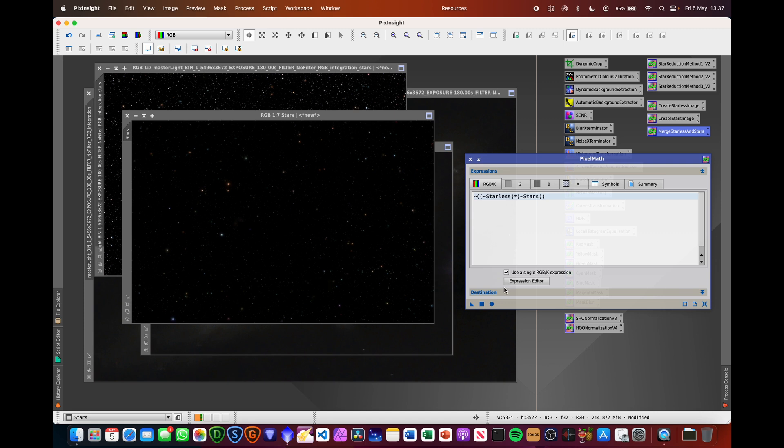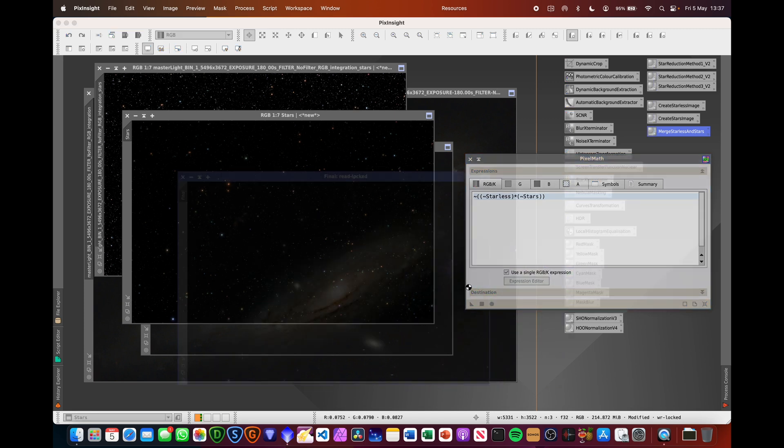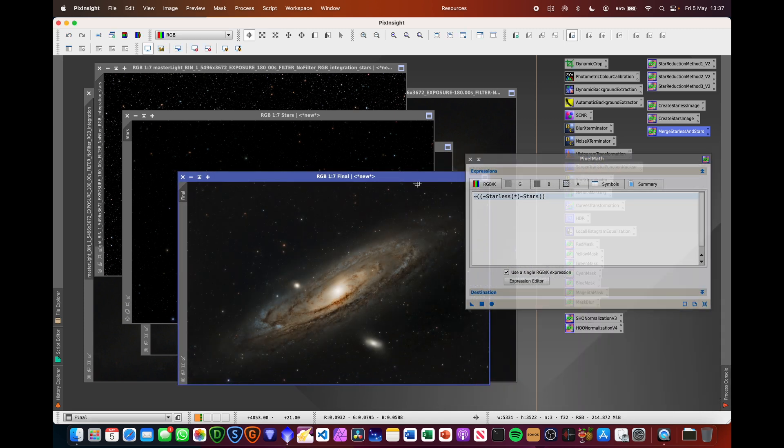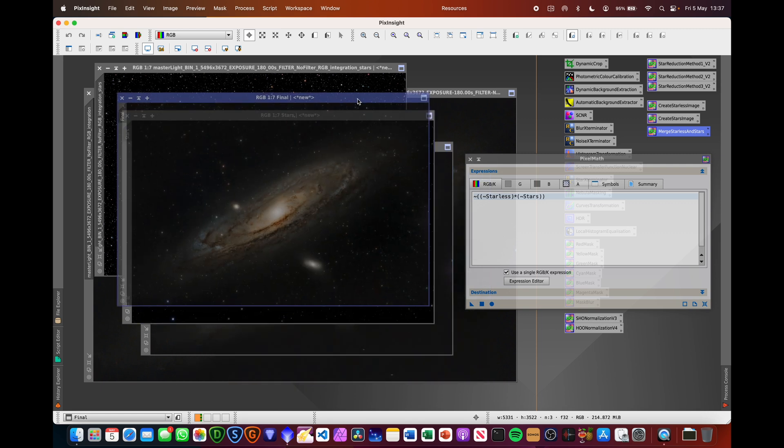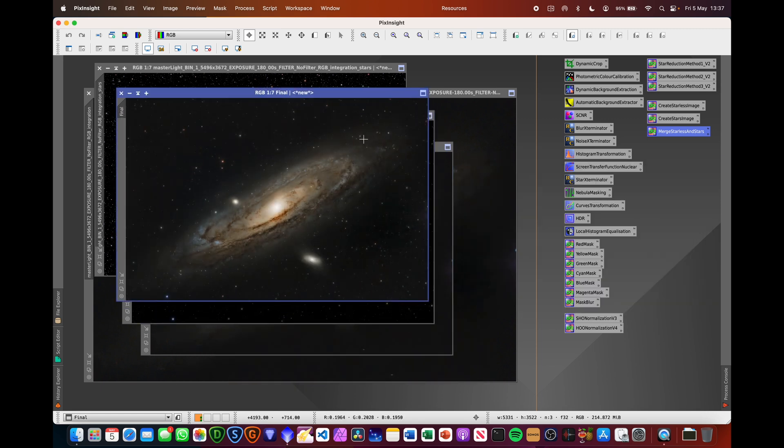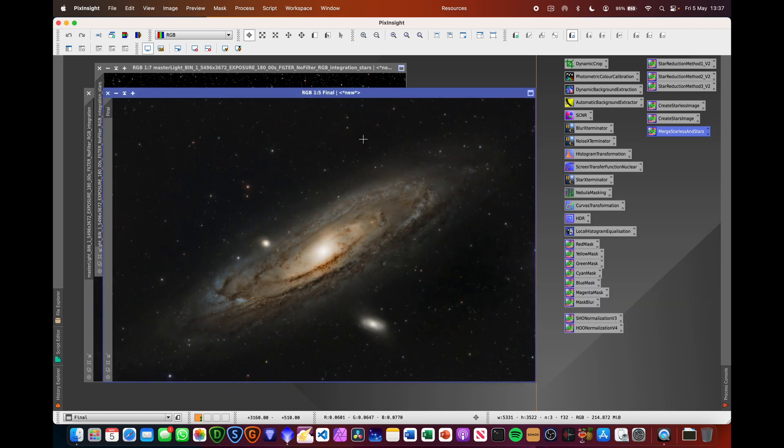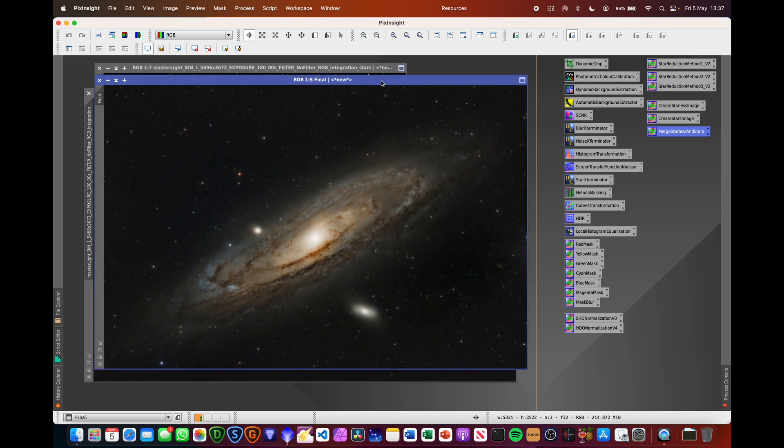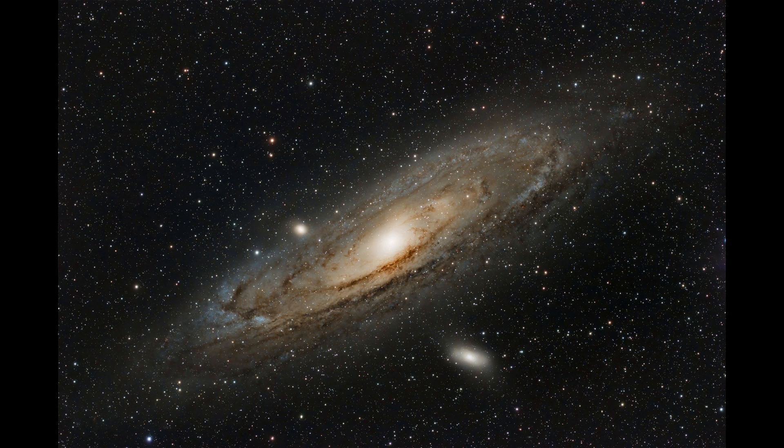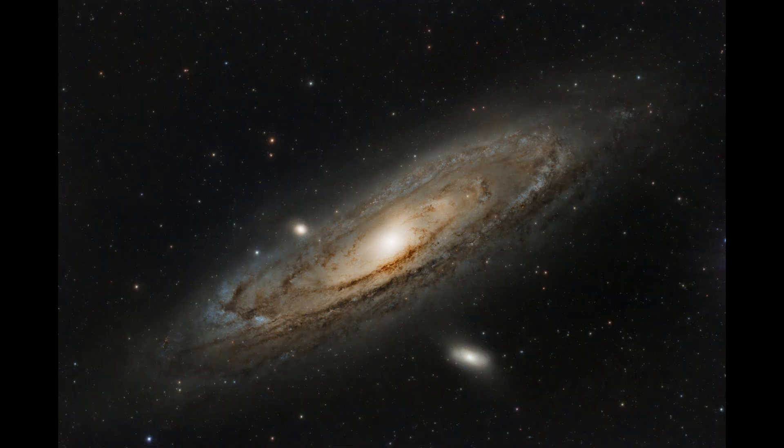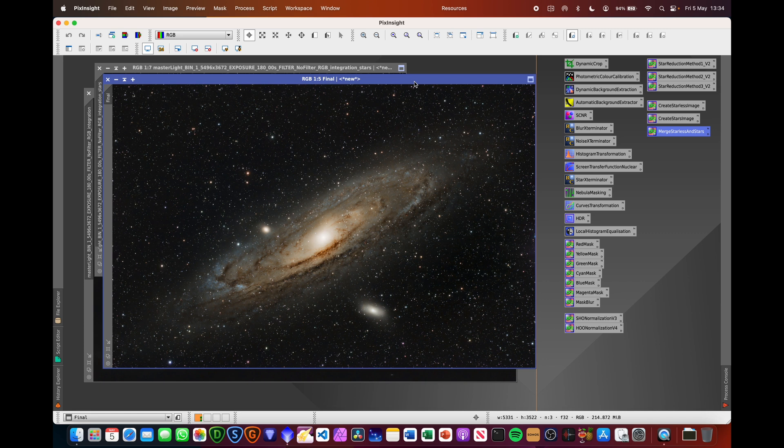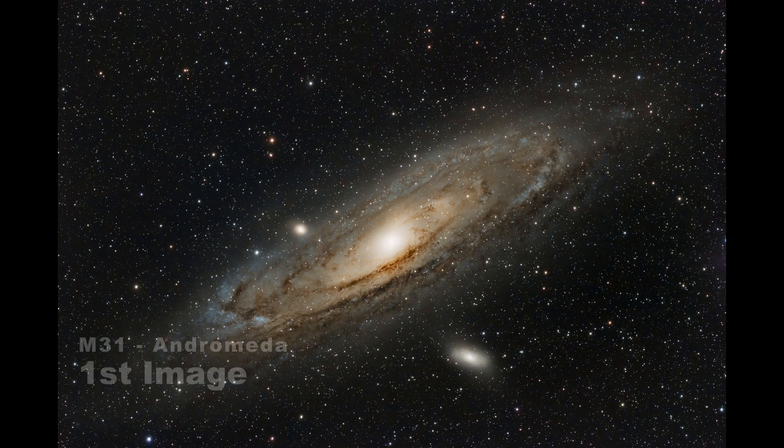And then if we then do merge stars again, hit the square, we end up with this image, which actually I think looks really nice. Not as many stars in there, but actually I think the way those stars look, the overall image, I think it has a very ethereal type view to it. So yeah, let me know in the comments whether you prefer this image or this image. So I'll leave it at that. I hope you found this useful. Thank you for watching and clear skies.